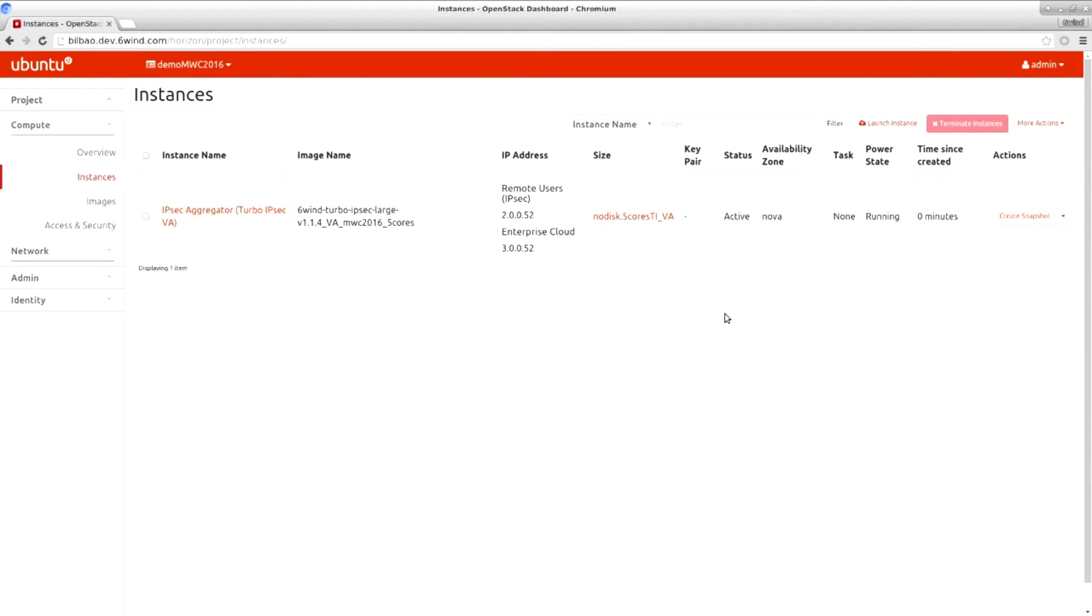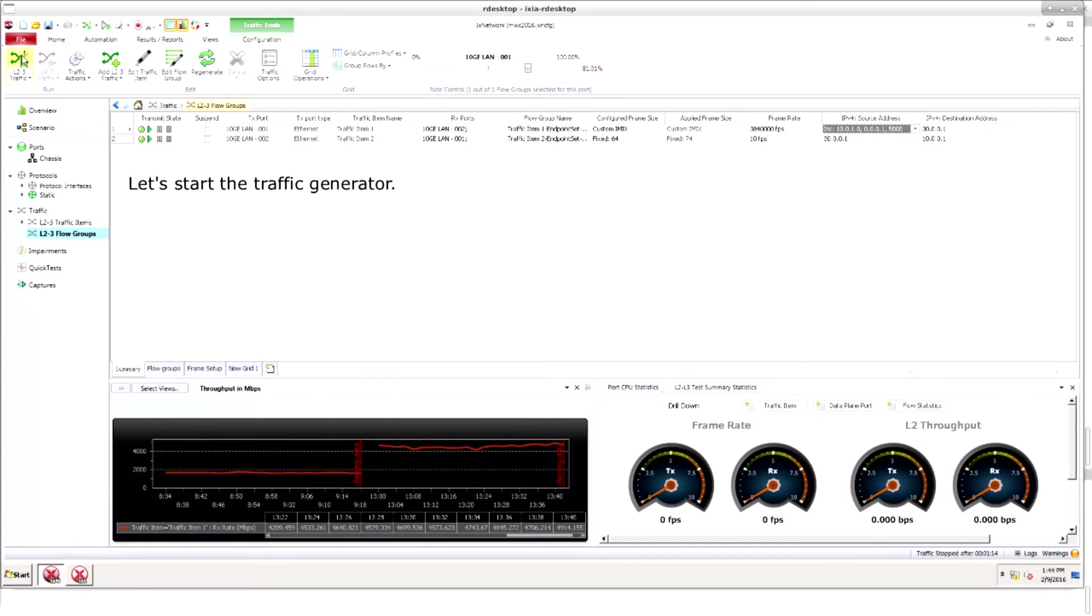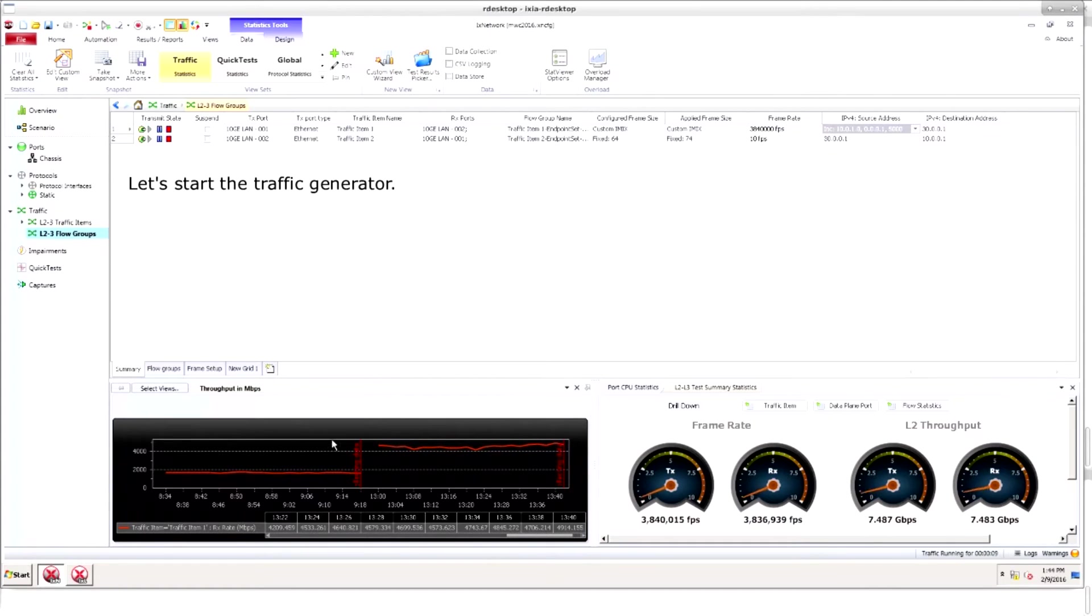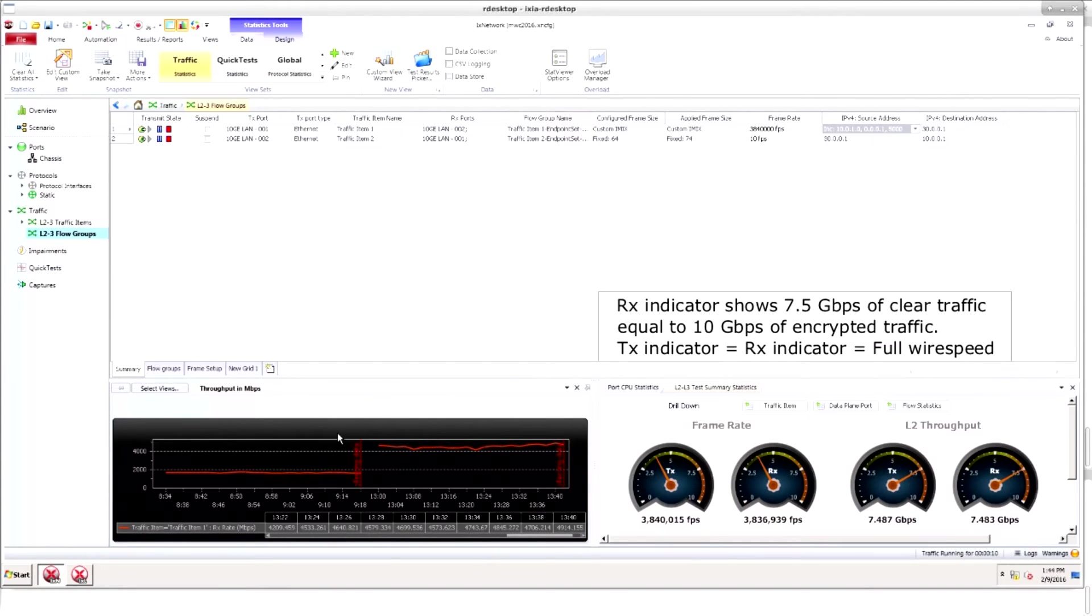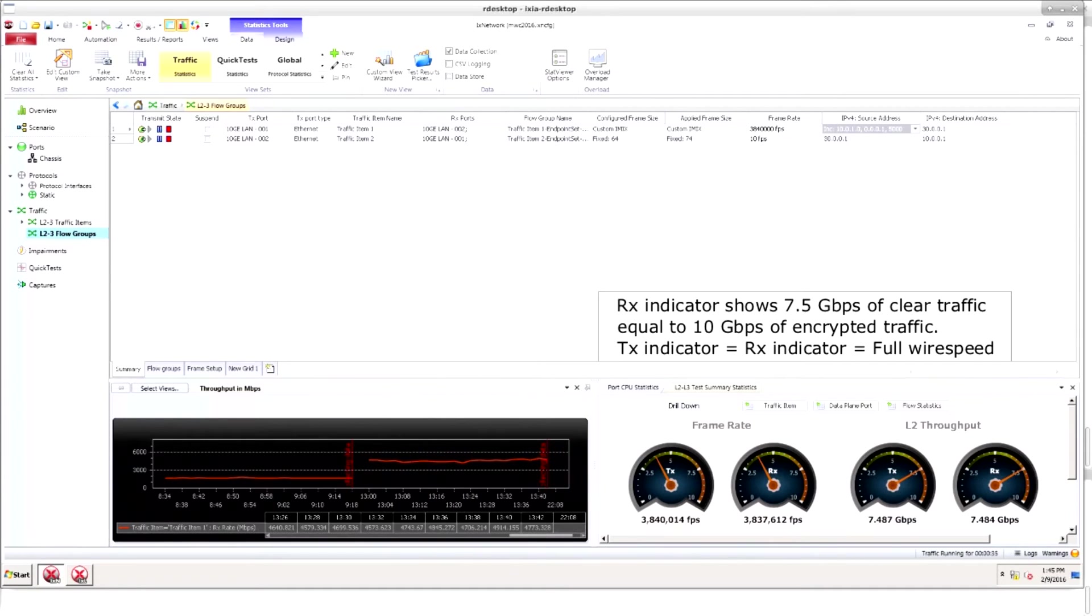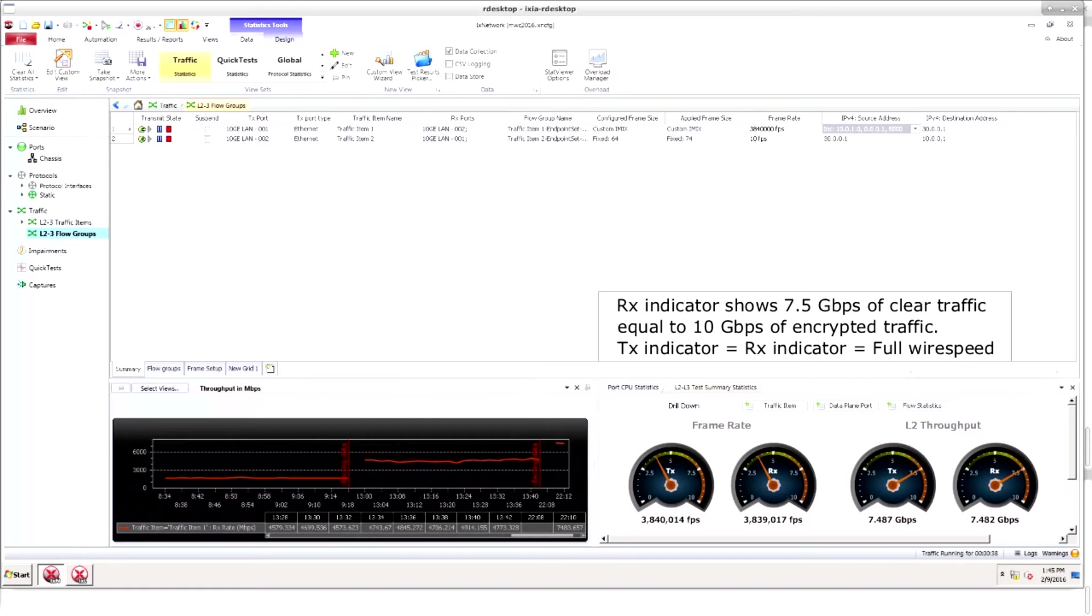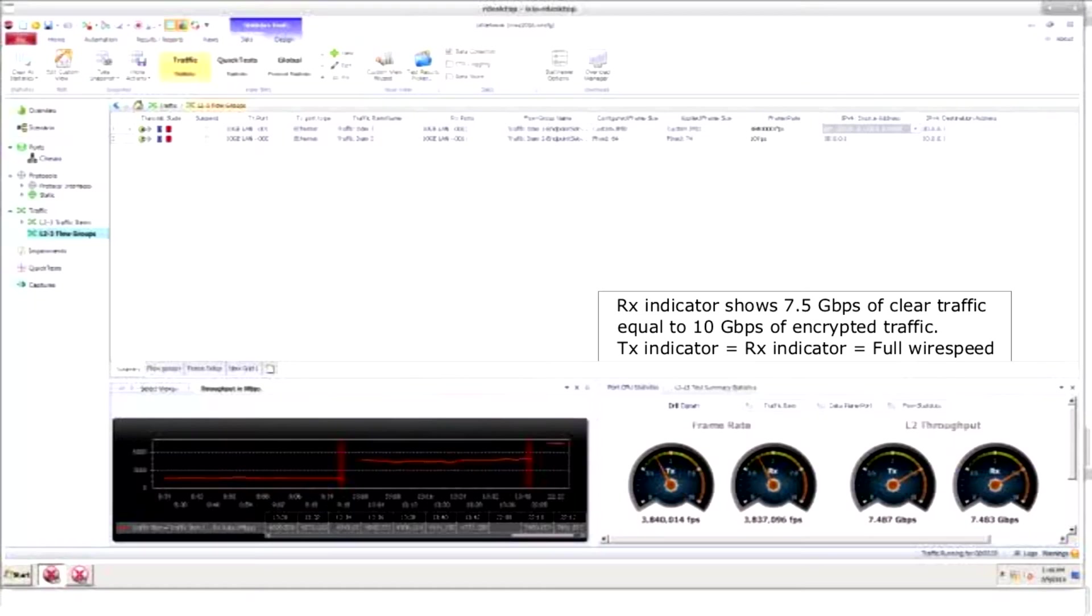We'll start up the traffic generator and start graphing the traffic rate. Now the rate has jumped up to 7.5 gigabits per second and you can observe the step up in the graph. This is equivalent to 10 gigabits per second of encrypted traffic before processing.